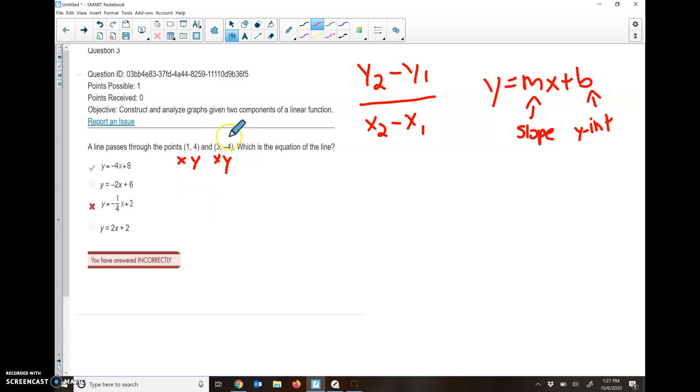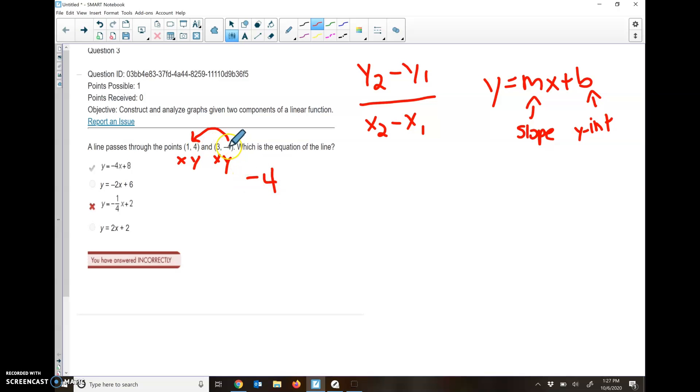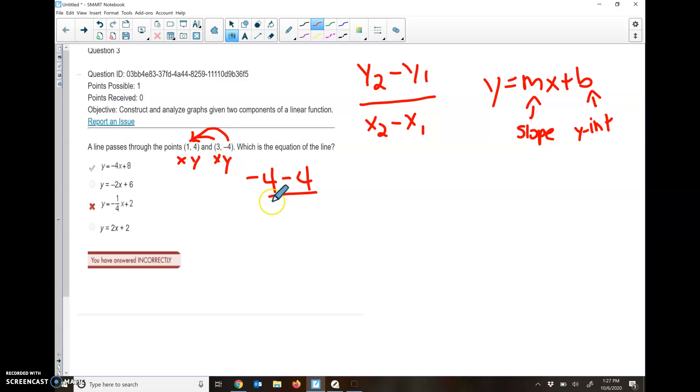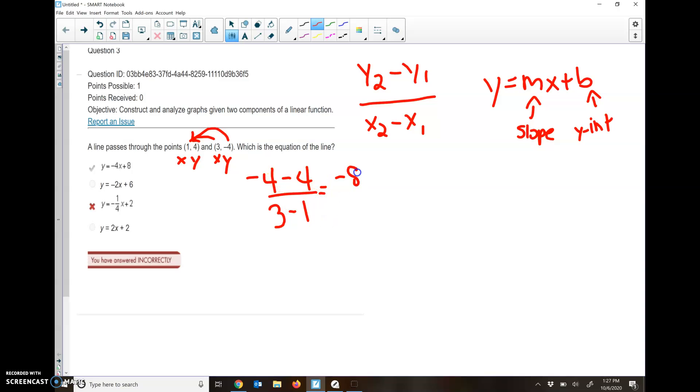I'm going to subtract my y's. This 2 and 1 just mean I'm going to do the second set of parentheses first. My y in the second set of parentheses is negative 4. My y in the first set of parentheses is positive 4. So negative 4 minus 4. My x in the second set of parentheses is 3. My x in the first set of parentheses is 1. So I get negative 4 minus 4 is negative 8. 3 minus 1 is 2. Negative 8 over 2 is the same as negative 4.